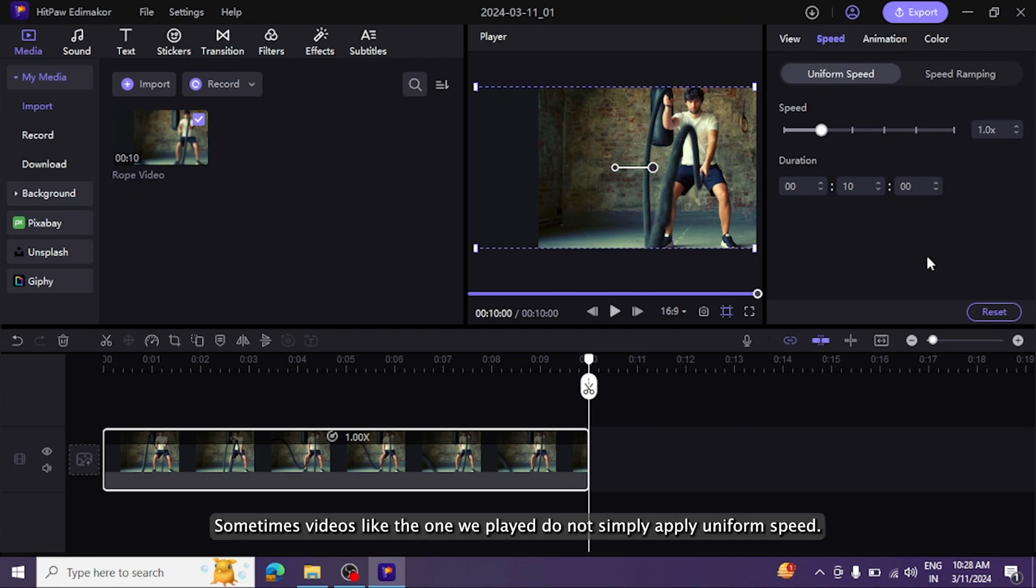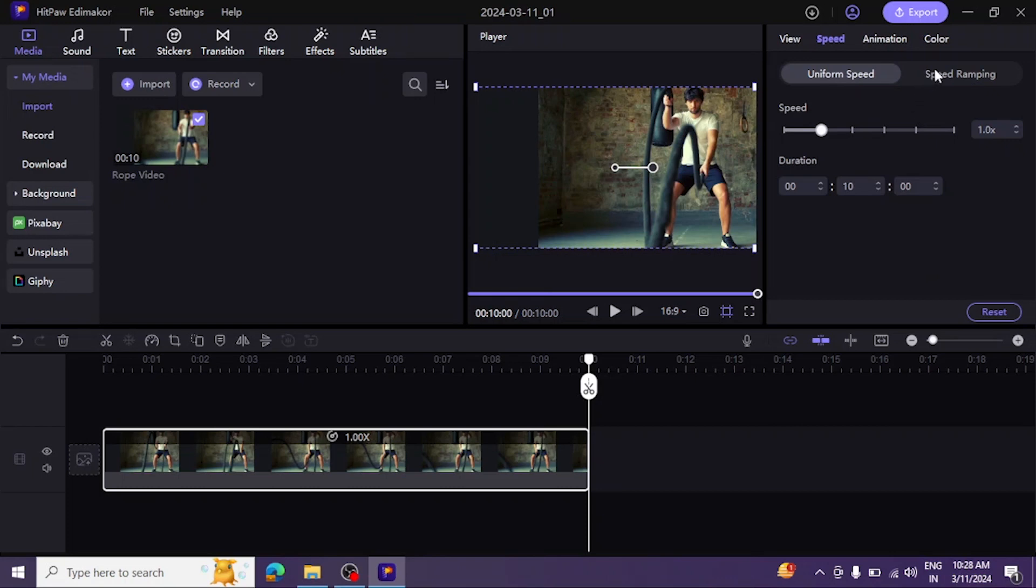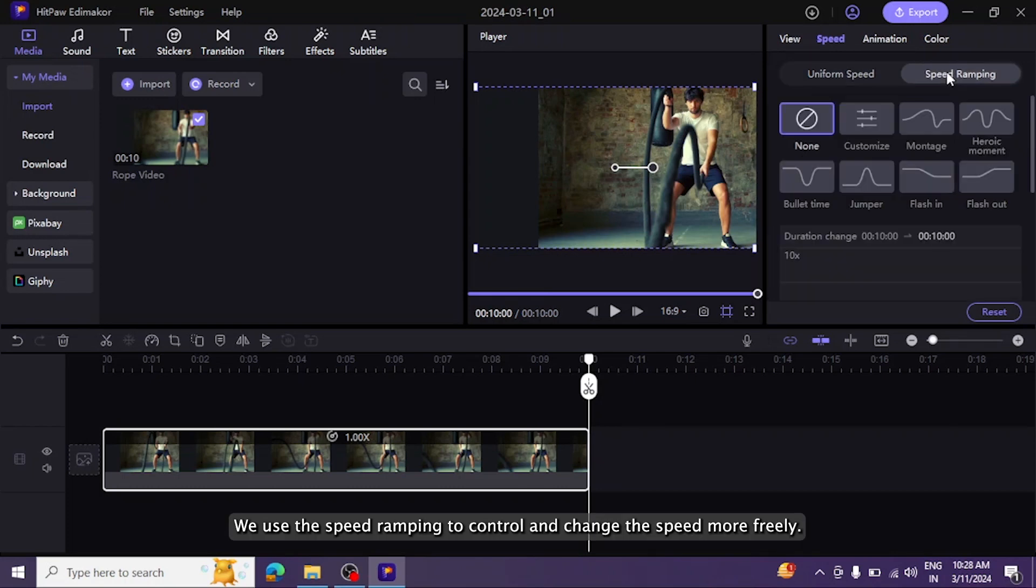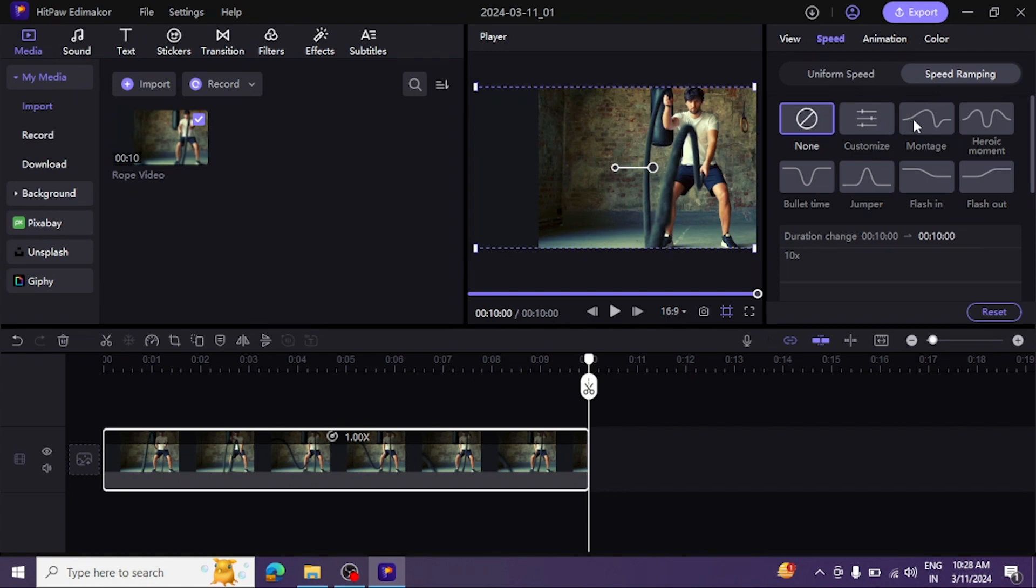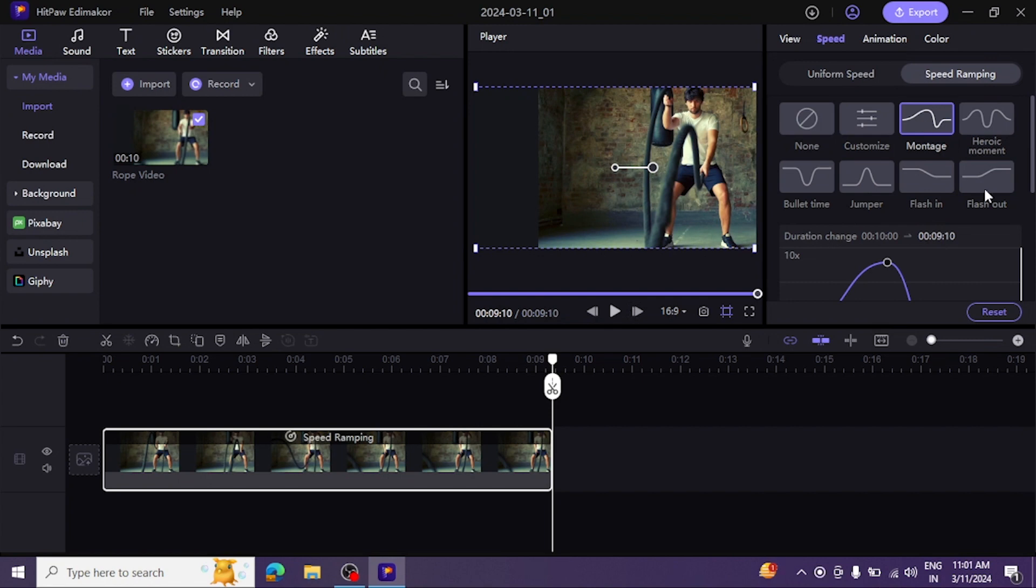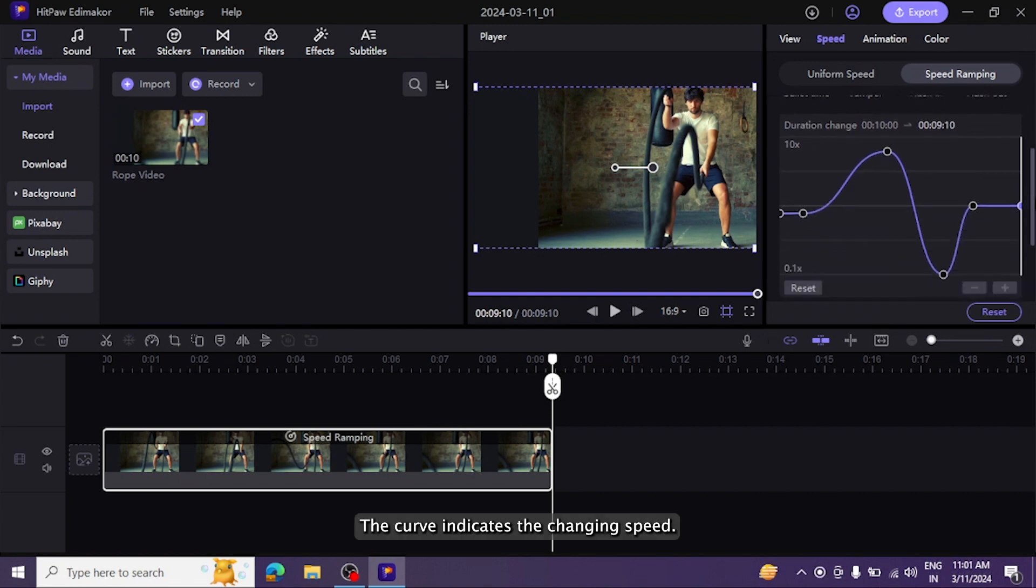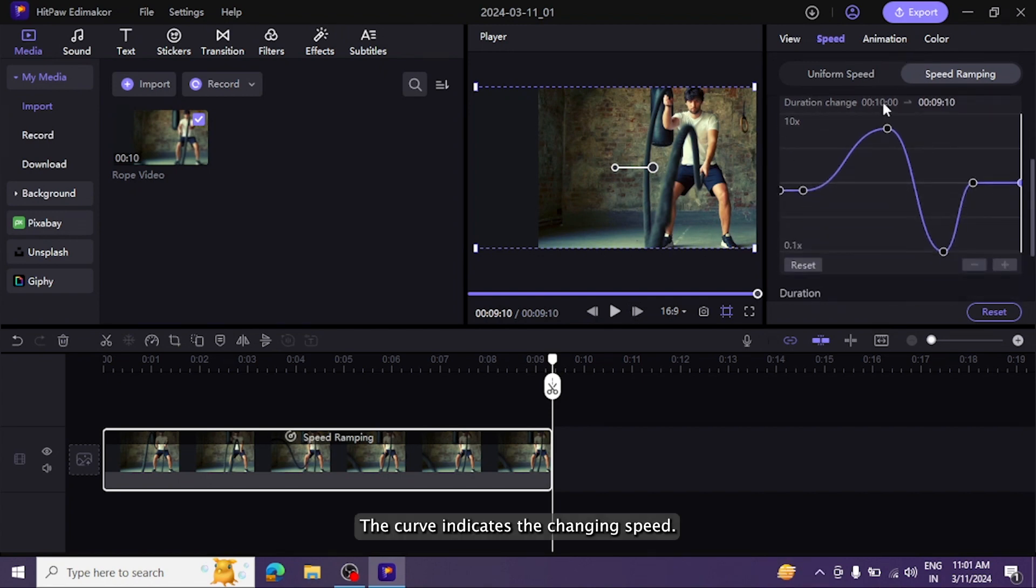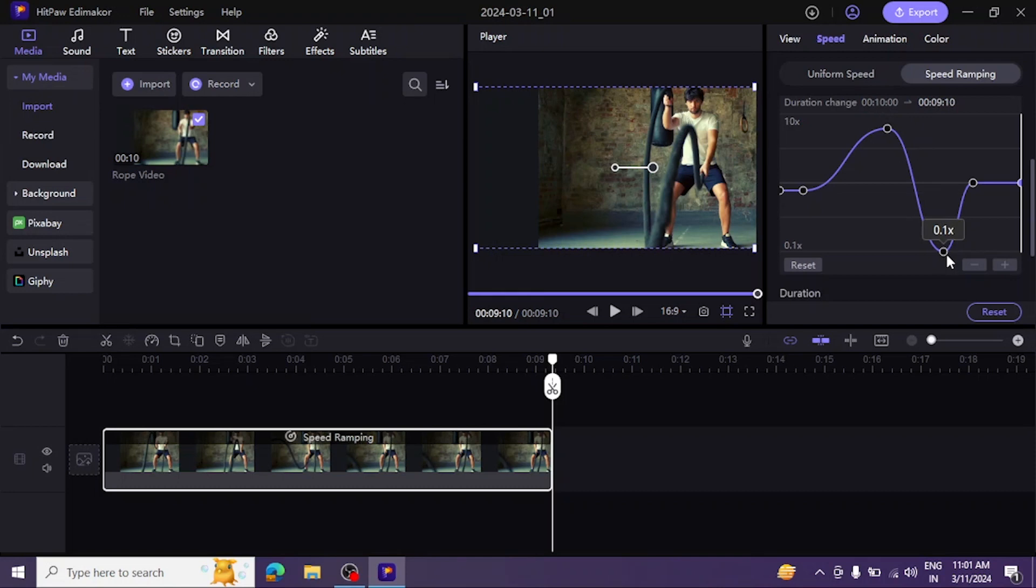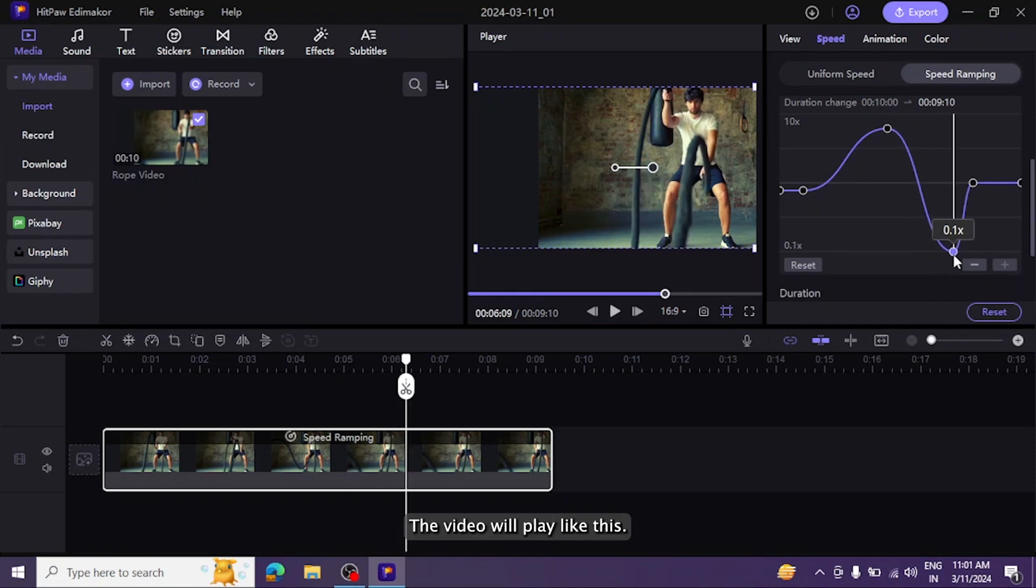We use the speed ramping to control and change the speed more freely. There are six presets here. Let's take montage as an example. The curve indicates the changing speed - the top signifies faster speeds while the bottom means slower. The video will play like this.